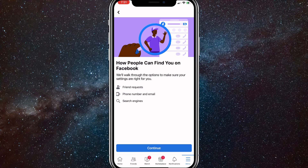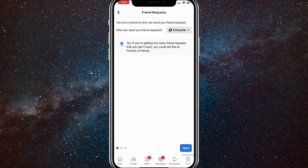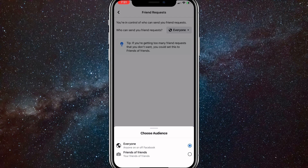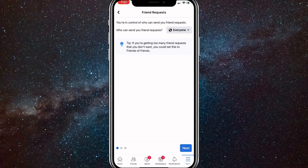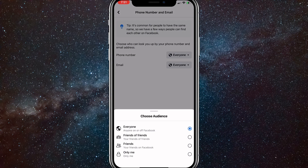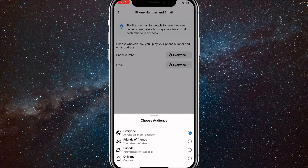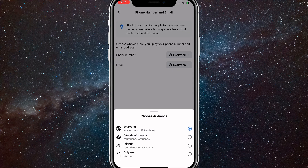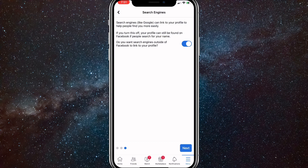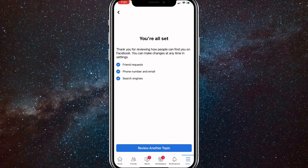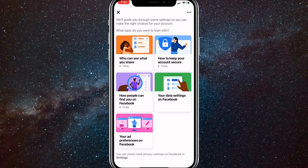Now go to How People Can Find You on Facebook and click Next. Here you're going to want to change it from Everyone to Friends of Friends. Change the other options to Only Me if you want it completely private. You can also turn off the option that lets people find you if they search for you on Google. Once you've done that, click Next.